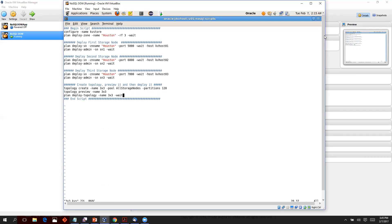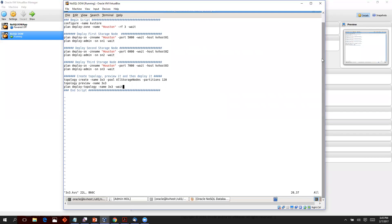So this is all it takes to set up and deploy a NoSQL cluster. There are about 15 to 20 lines of code that give you high availability, replication, and all of that. How simple can it get!